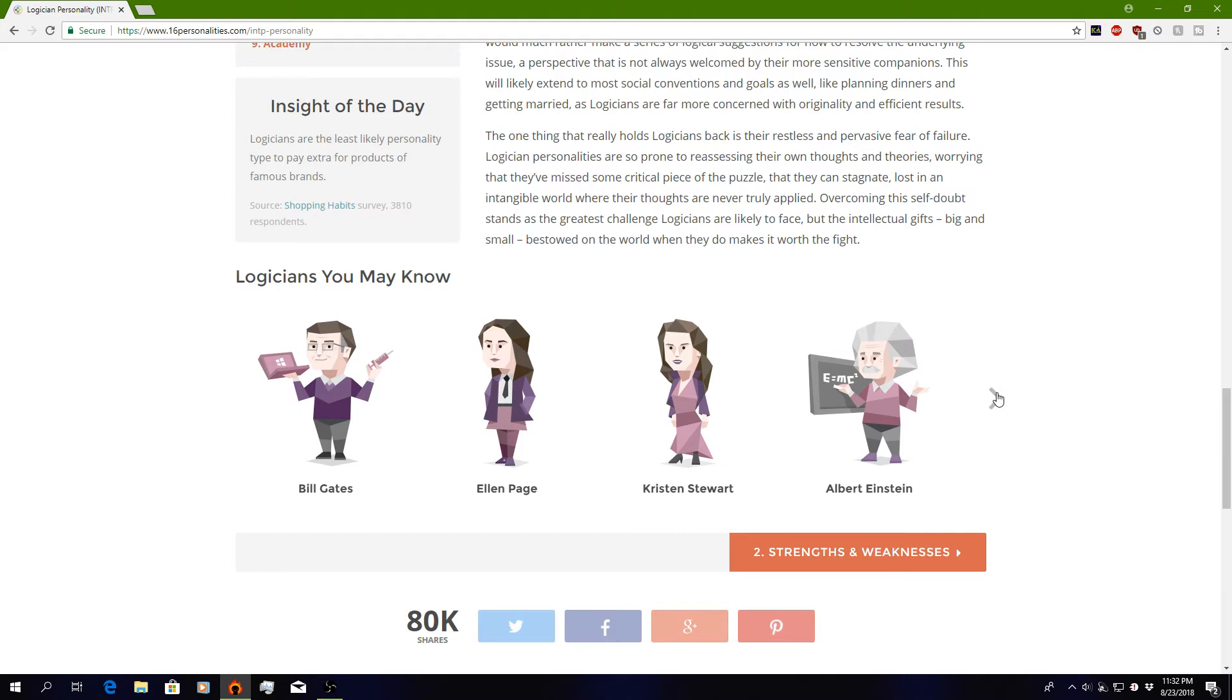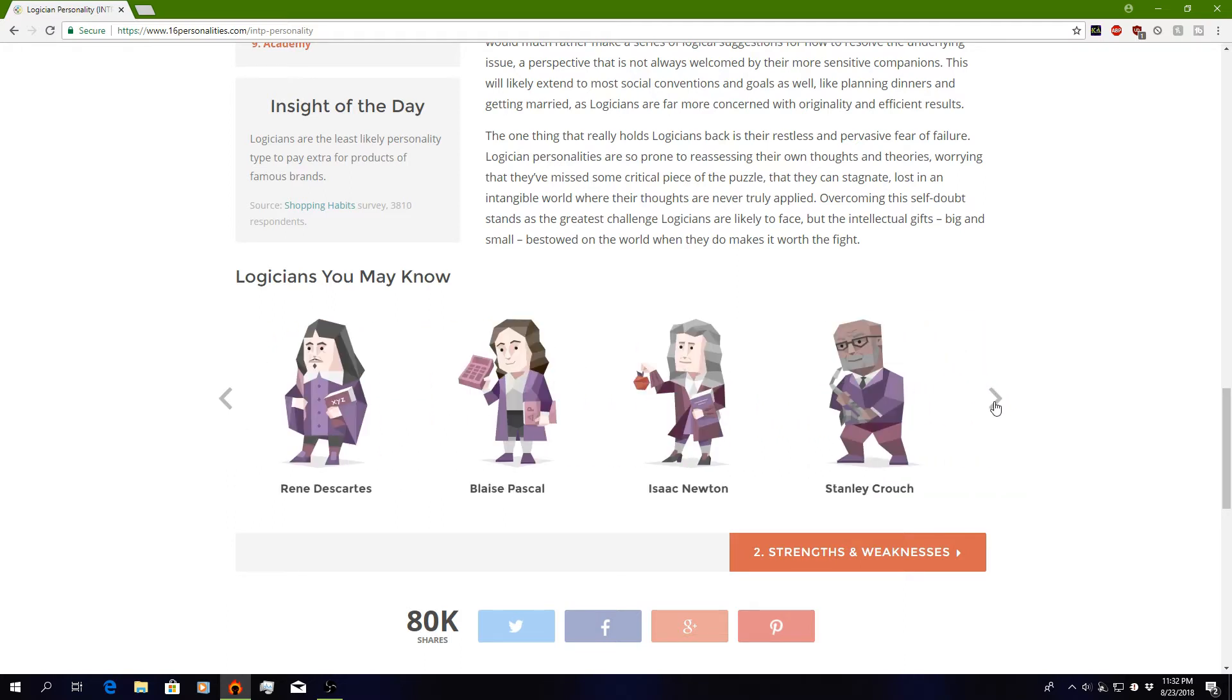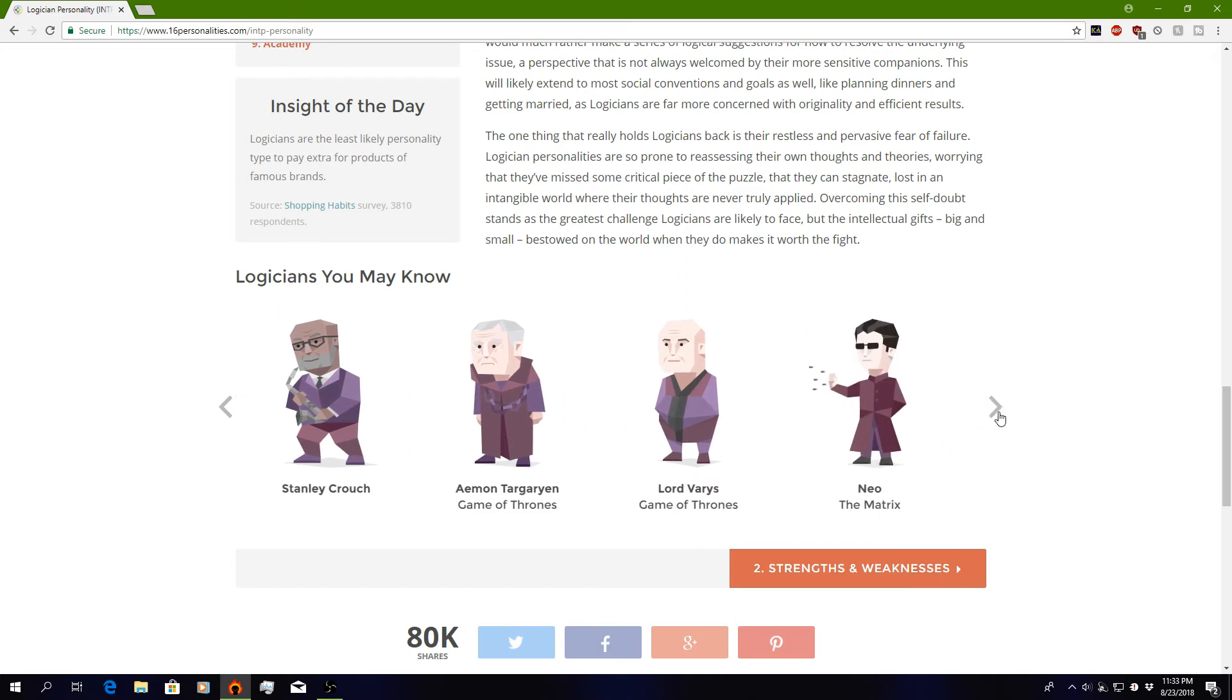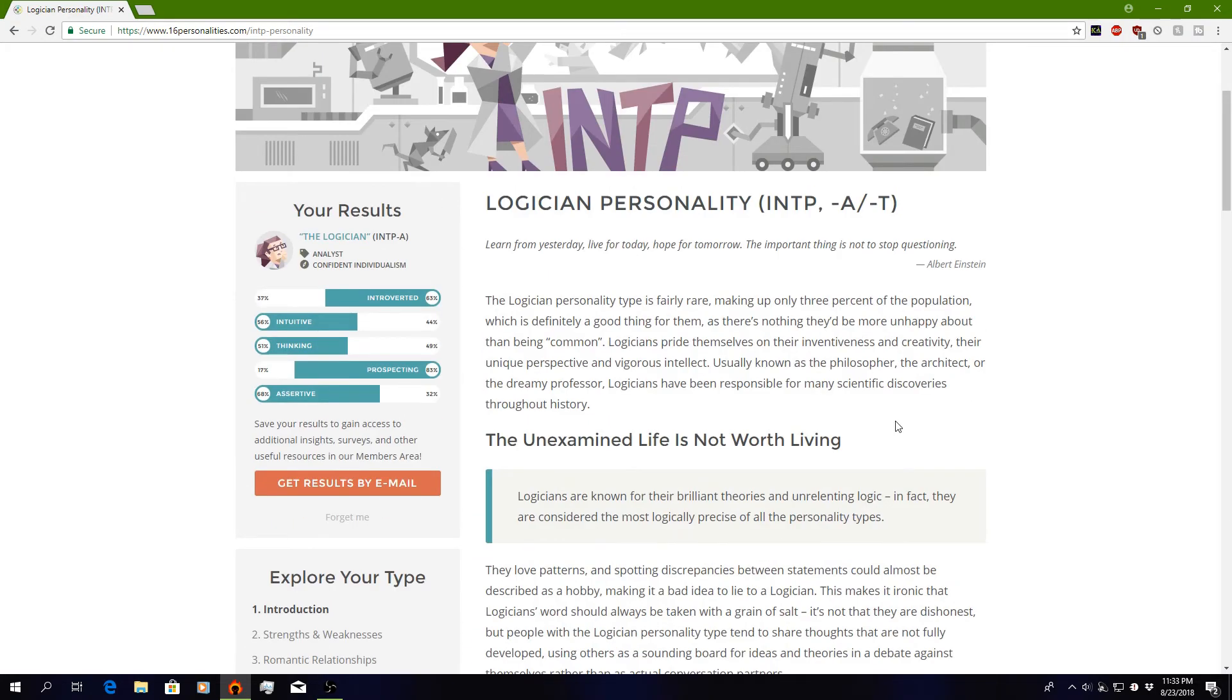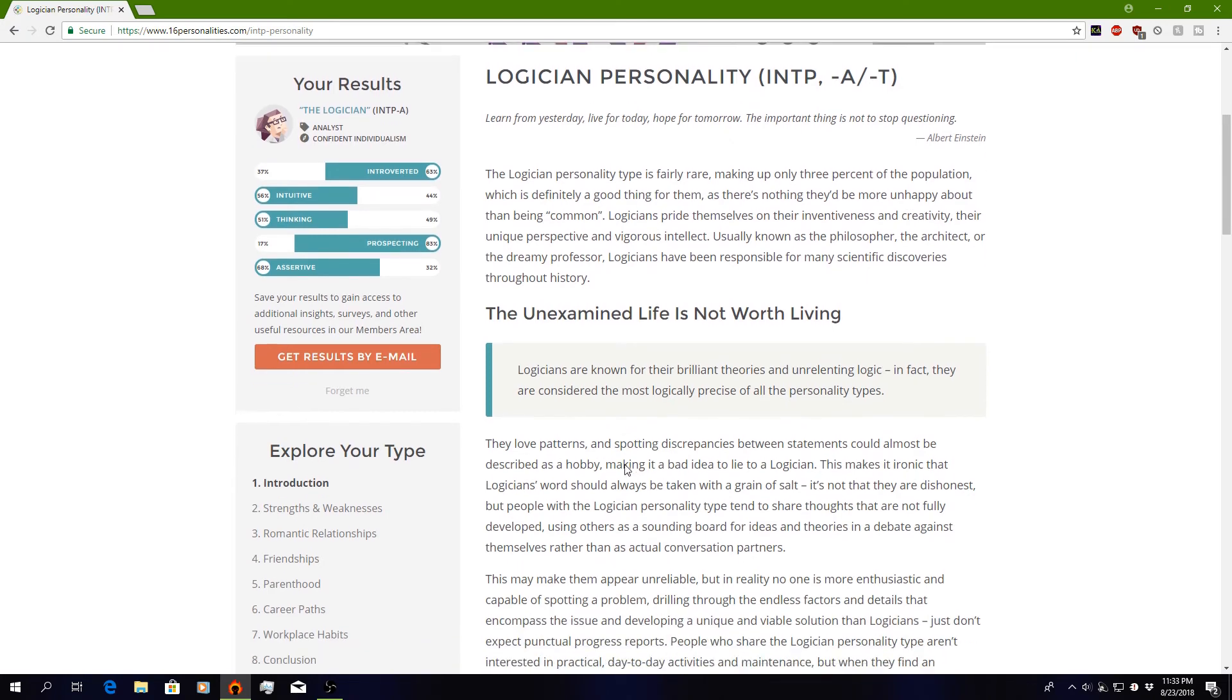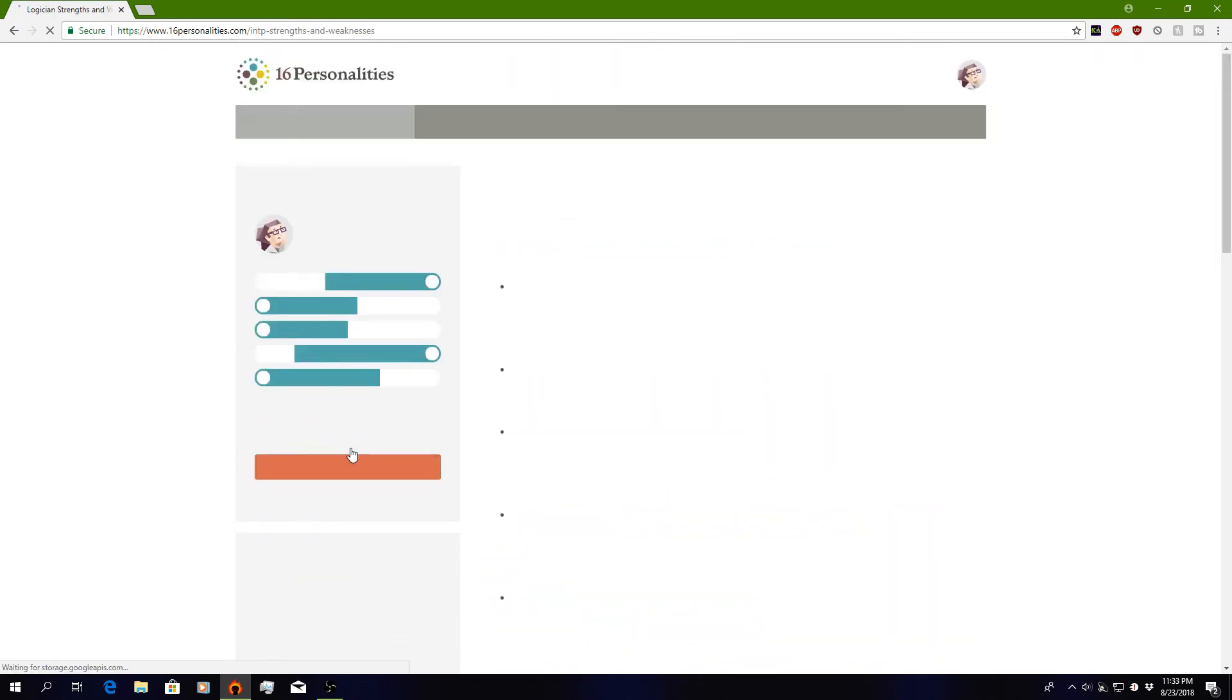Albert Einstein, the thinker himself. The E equals MC squared. The theory of relativity. Rene Descartes. Stanley Crouch. Is that a saxophone? Because I like the saxophone. Game of Thrones. I have never watched a single episode of Game of Thrones. Lord Varys, again, also from Game of Thrones. Neo from the Matrix. What are you saying, that I'm Neo? Did I take the red pill? So yeah, that's my personality. I am a logician.